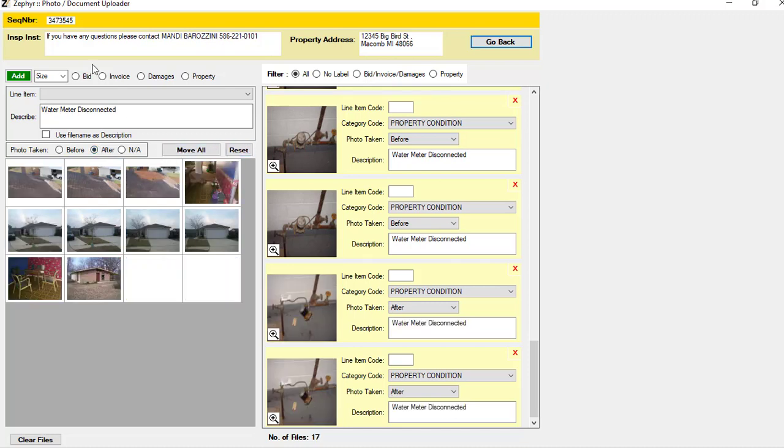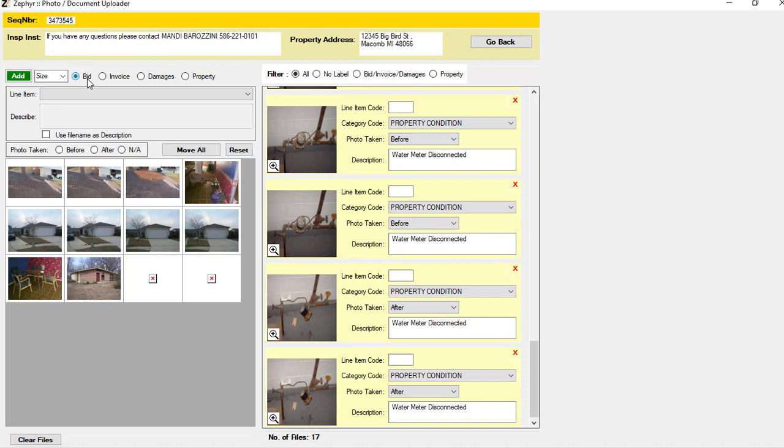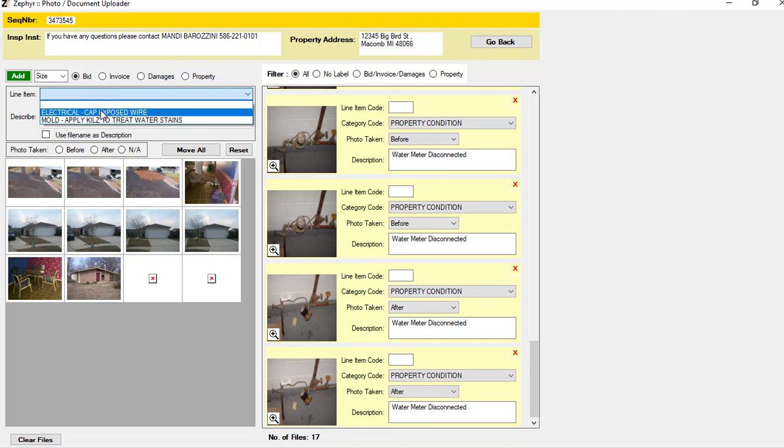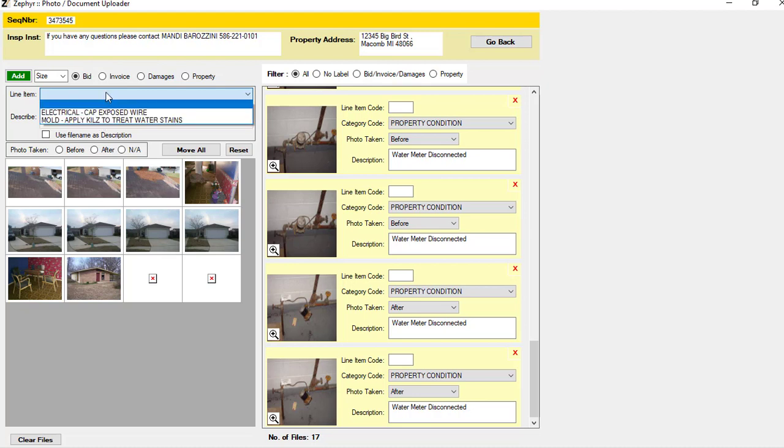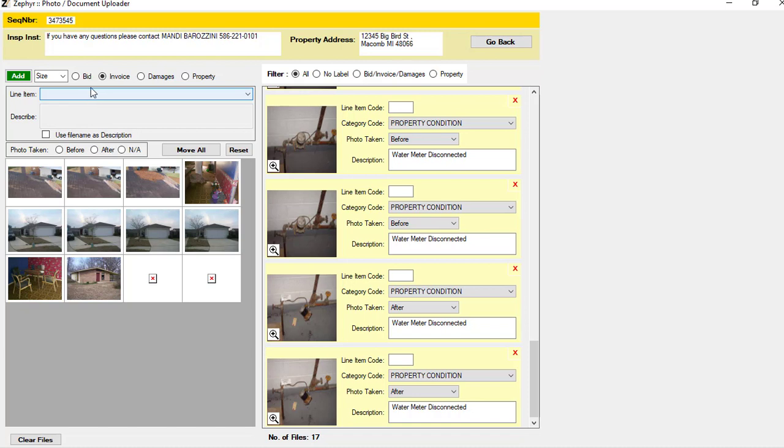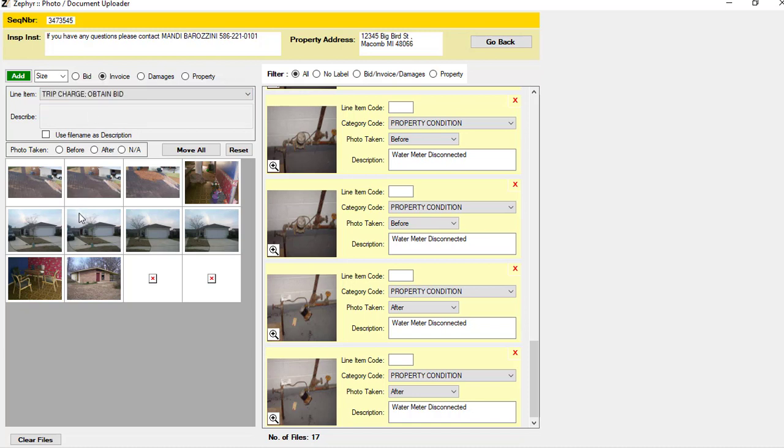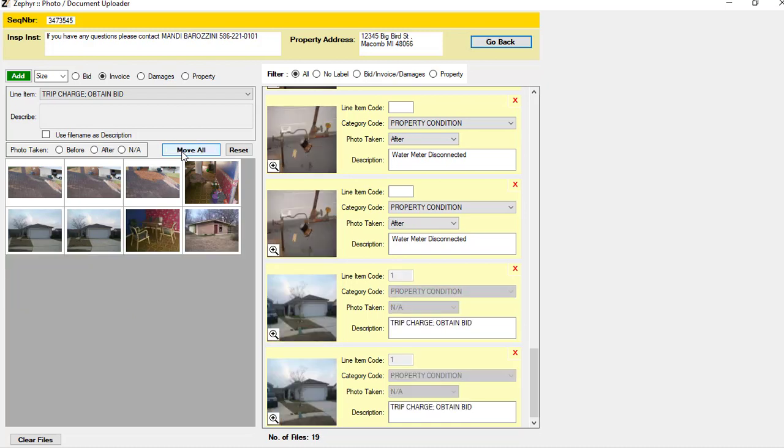Now this also gives us the ability to itemize photos to the line items of the bids and invoices as well. If we choose one of the radio buttons at the top of the screen where it says bids or invoice, you can see the drop down we have here is for each of the line items as well as the invoice. So if we wanted to say here's the invoice, trip charge, and again we wanted to add another photo or two of the front of the house, we could do it just like that.